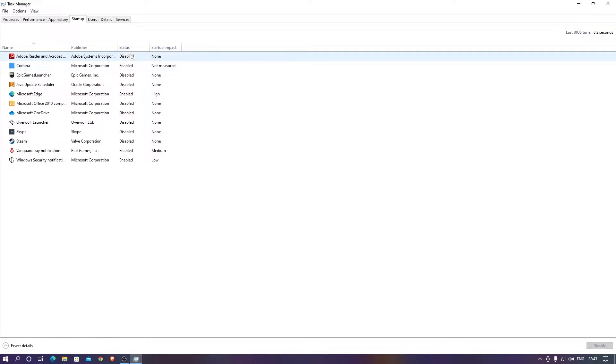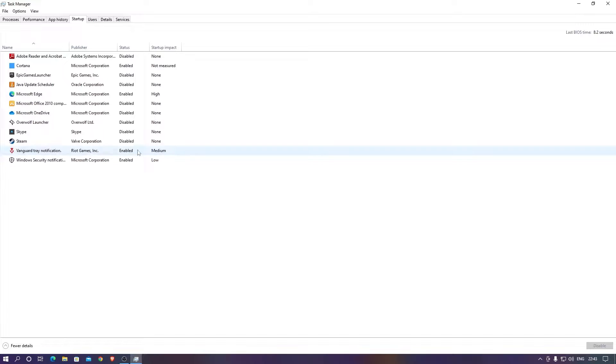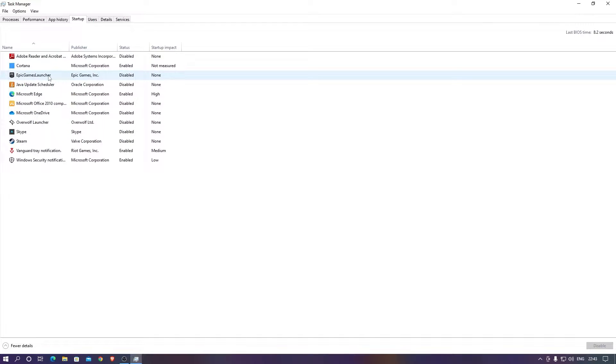You do not want to do that because it just consumes your memory. You don't need all this because you're never going to use it. If you are going to use it then you can actually manually go and open them up. I just need Valorant Vanguard and Windows Security.